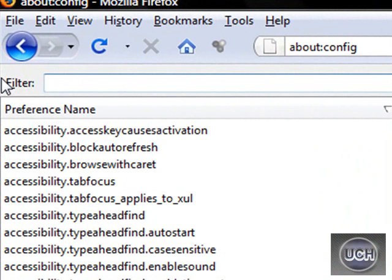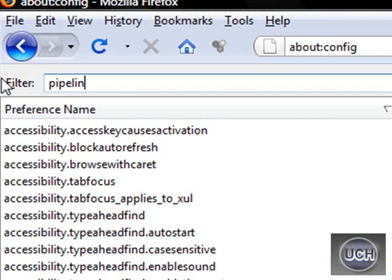Now up here in the filter area, type in pipelining.